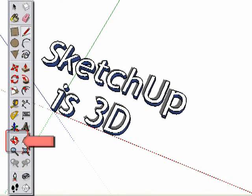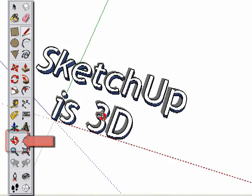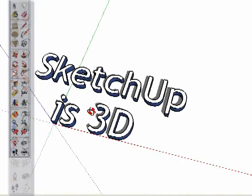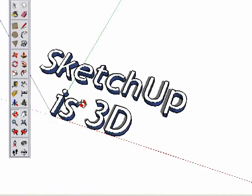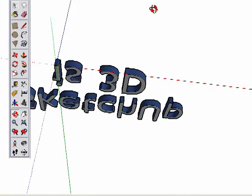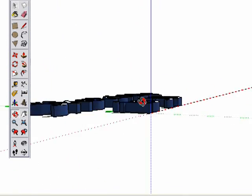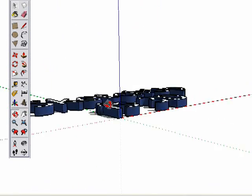This is the Orbit tool. Pick this tool to look around your 3D model. You can see how the tool works, letting us look above, below, and orbit our view anywhere around the model.